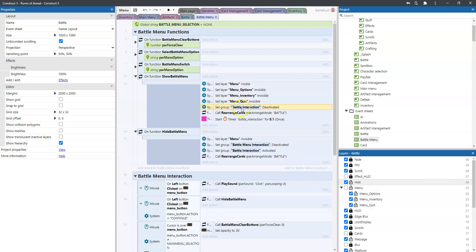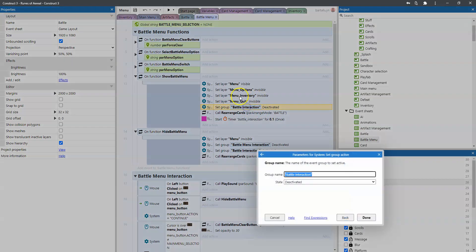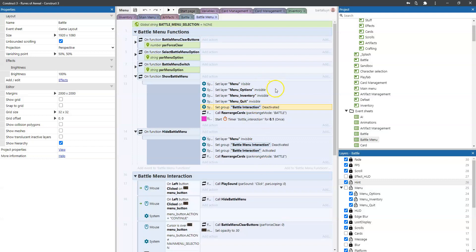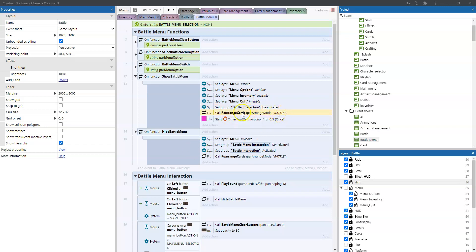Then what we do is we set battle interaction to deactivate it and if you recall from previous videos the battle interaction is actually a group responsible for handling all the interaction inside the battle. So that means picking up a card, picking up a scroll etc. We're deactivating that so whenever the dialogue is being displayed there's nothing happening for the rest. And then we actually call card rearrange and that's because in this card rearrange function we make sure that the cards are unplayable and they become grey actually.